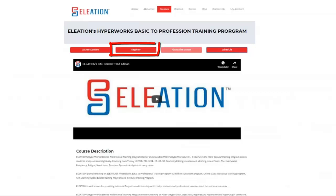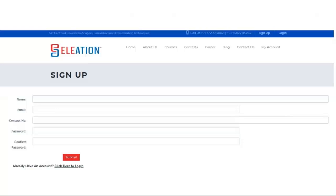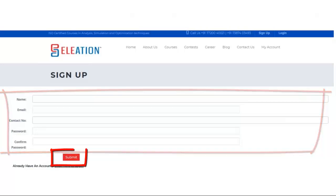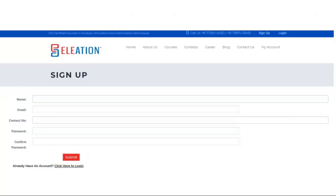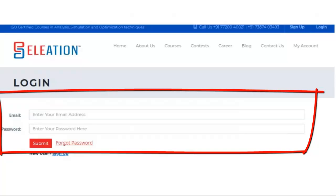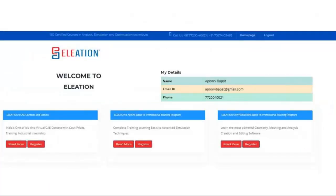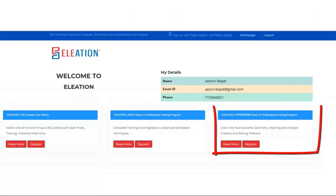To join the Hyperworks Basic to Professional Training Program, click on Register. Once you click Register, it will open a sign-up page. Enter your name, email ID, contact number, password, and re-enter the password, then click Submit. You will receive a mail containing your username and password. Enter the username and password and click Submit. You will be redirected to a Student Dashboard page, where you will find the Hyperworks Basic to Professional Training Program.